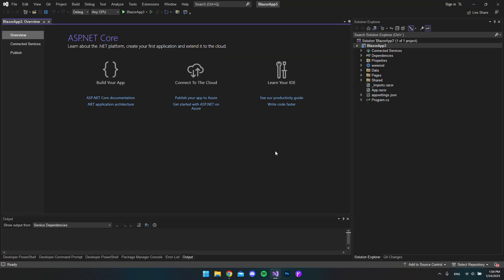Before we start, I want to mention that I have an article about this on my blog. I will link it in the description where you can go and copy and paste all the code. In this video I will just show you how it actually works, because that's not really described so well in the article.